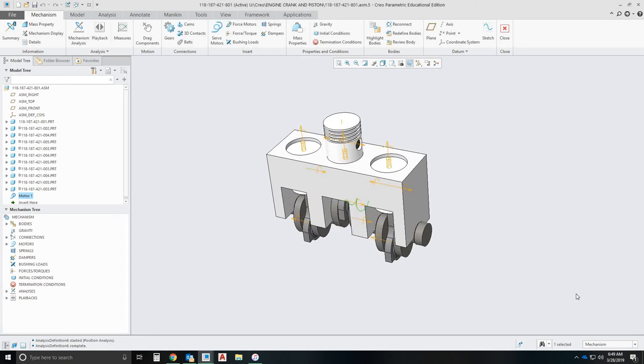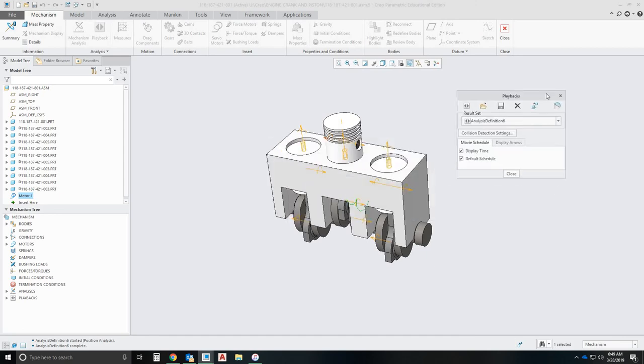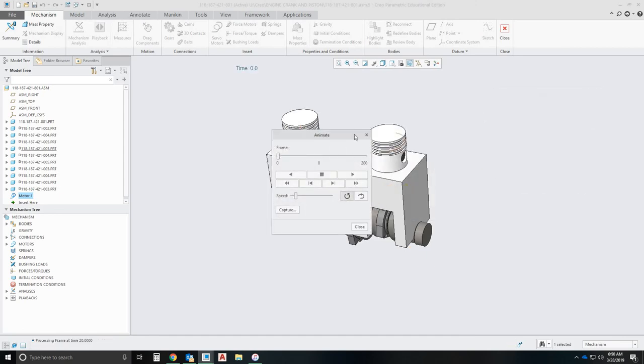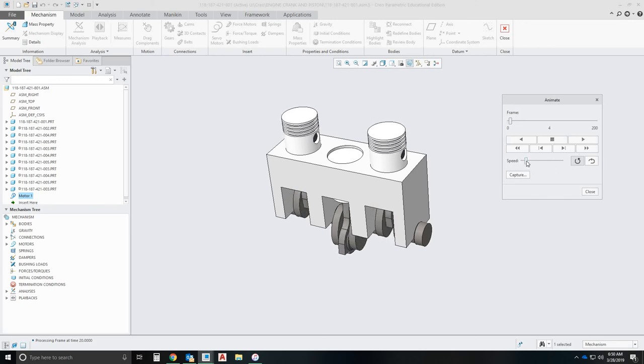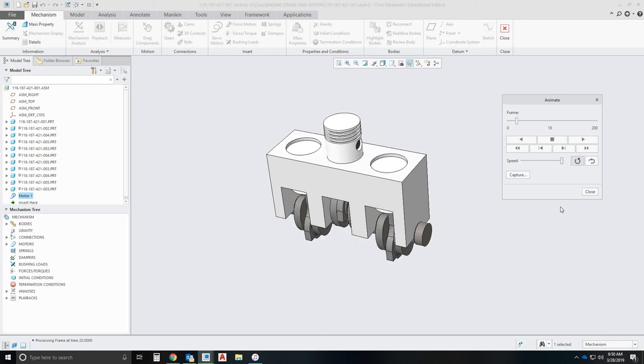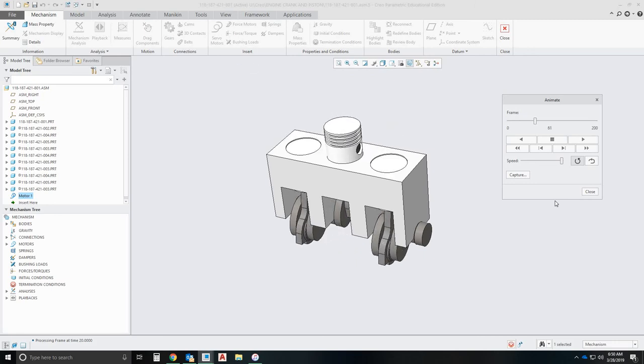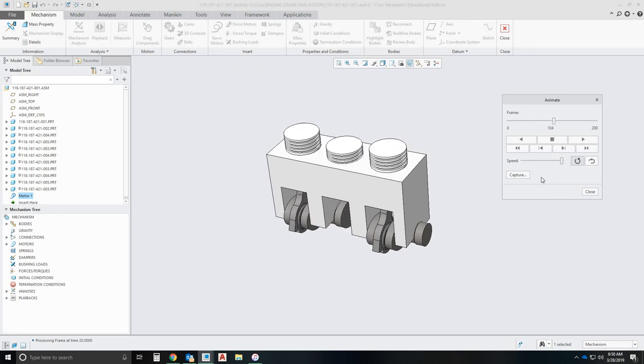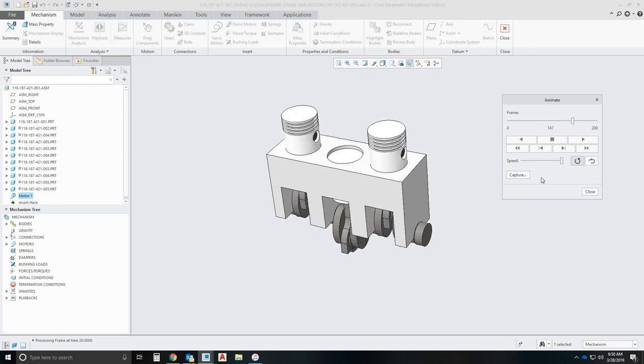Once that's done, what we can do with the playback button right next to the mechanism analysis, we can use it. And we'll select this here. And what we can end up doing, we can end up capturing the video of it moving. We can hit play here. It's kind of slow. We'll move the speed up so it's faster. And the whole idea here is once we have this set,